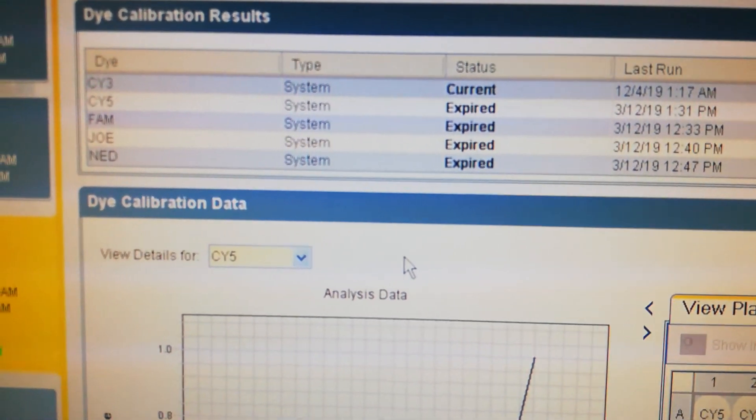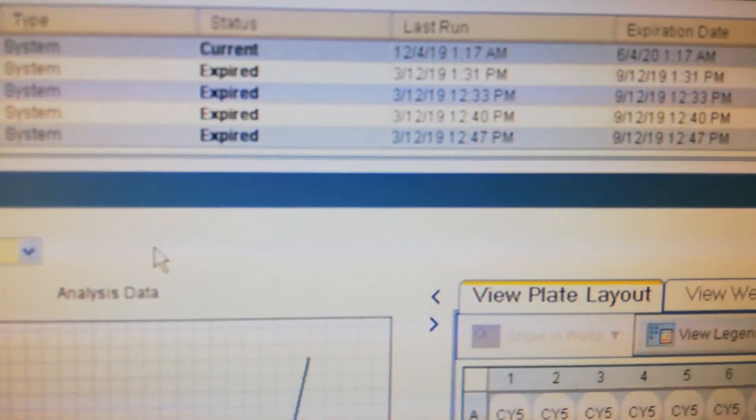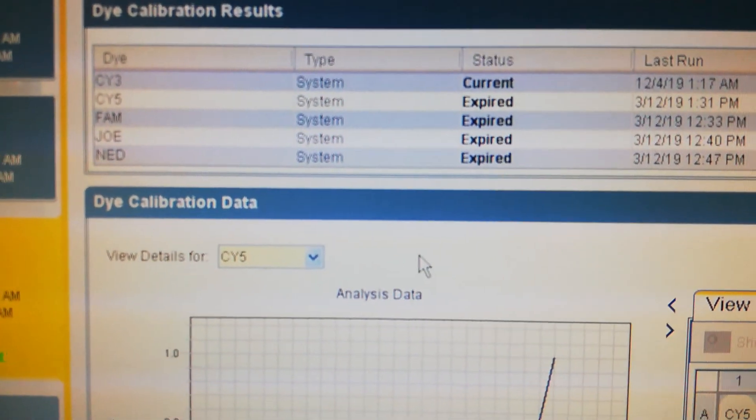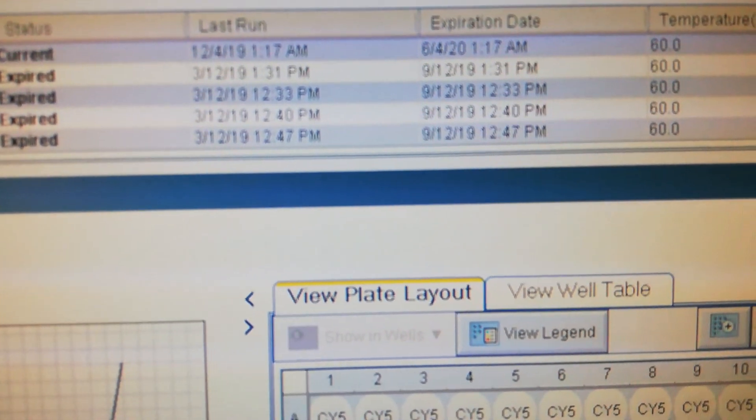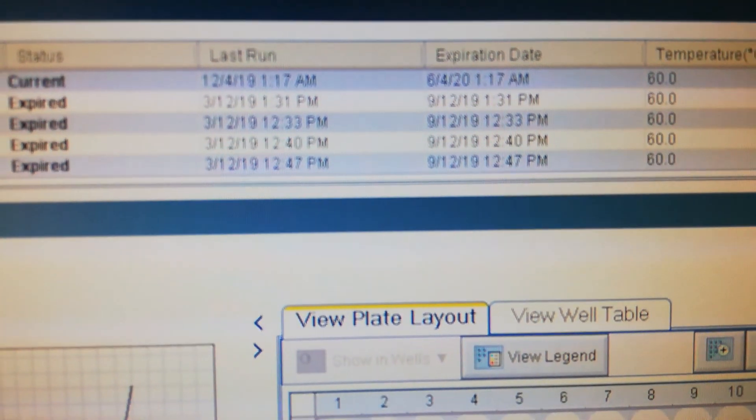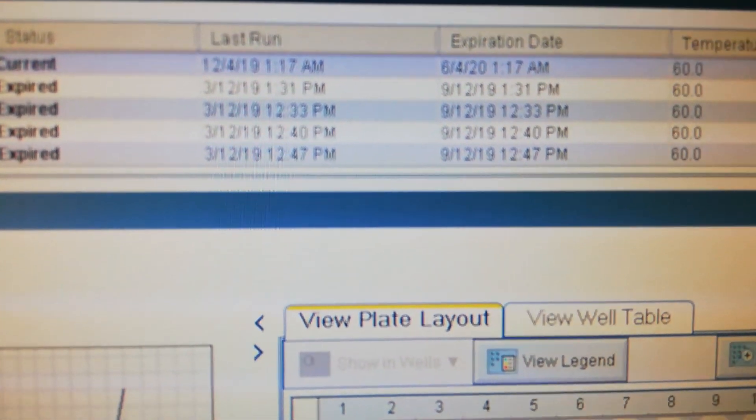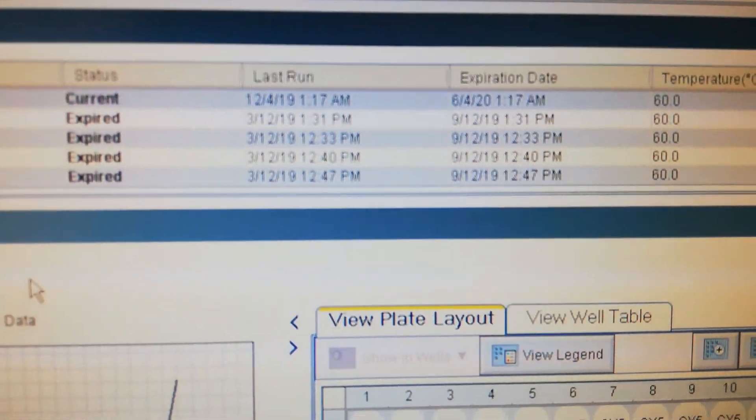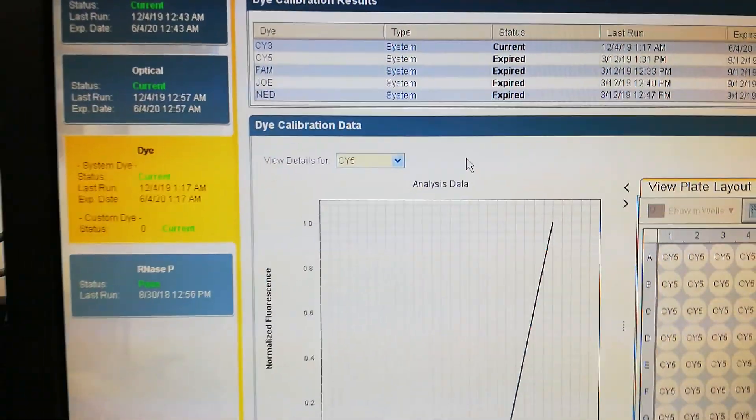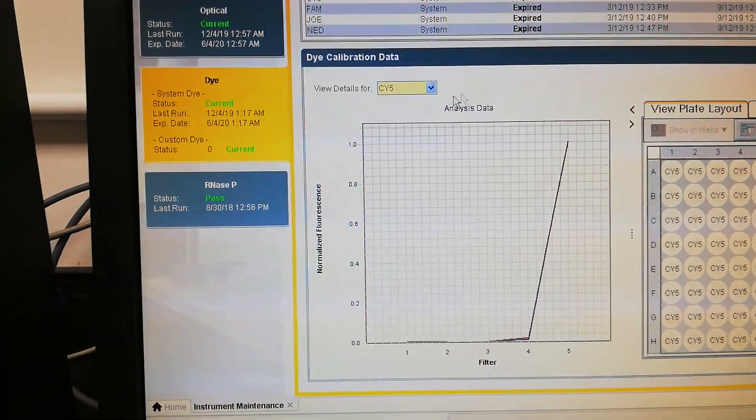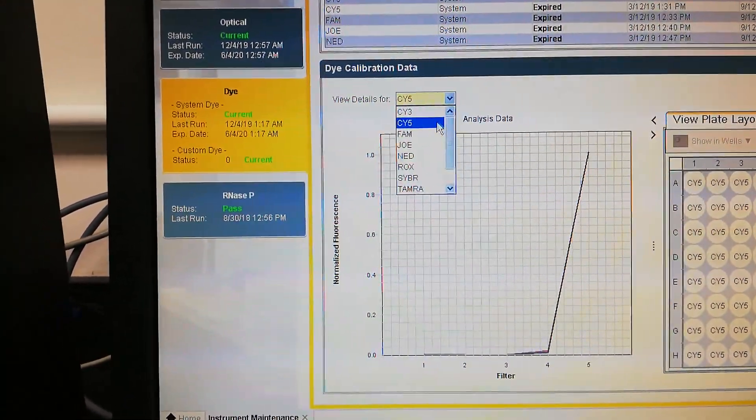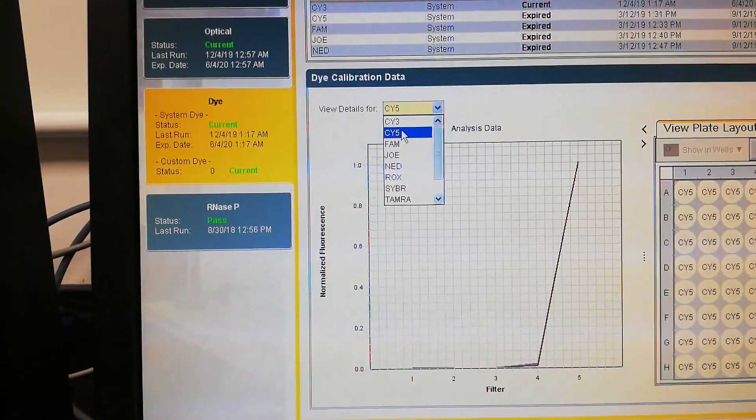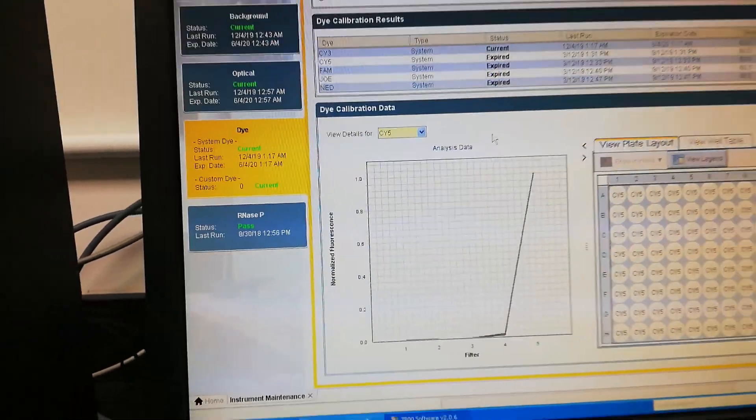This CY5 is expired, about to expire. It is already expired. Now the next one will be to do the CY5. From here, view detail, I will see this CY5 dye.